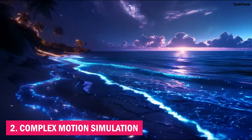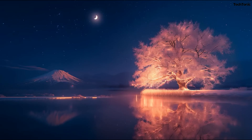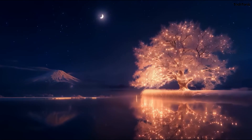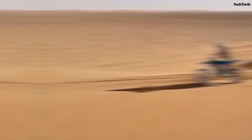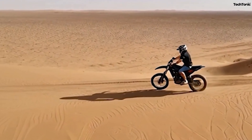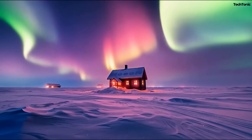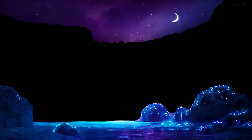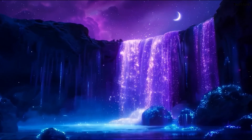Second, Complex Motion Simulation. Leveraging its 3D Spatial Temporal Attention System, Kling AI ensures realistic motion and physics in every video. Whether you're animating a character's intricate dance moves or simulating natural phenomena, this feature captures the nuances of movement with precision.